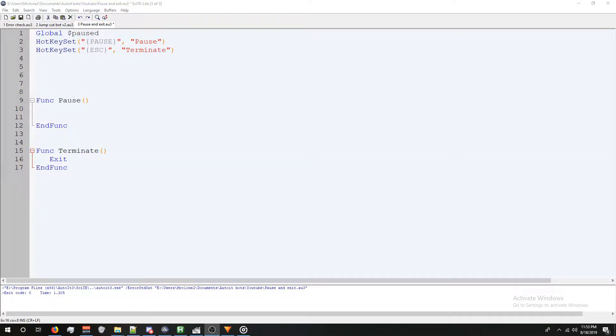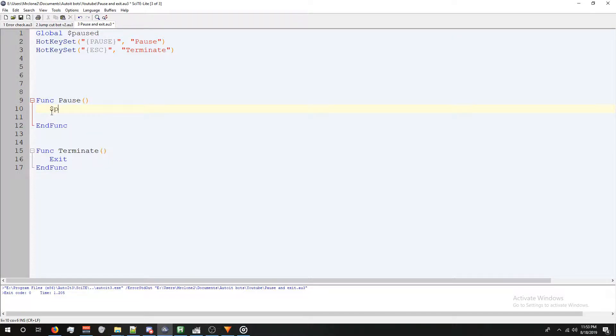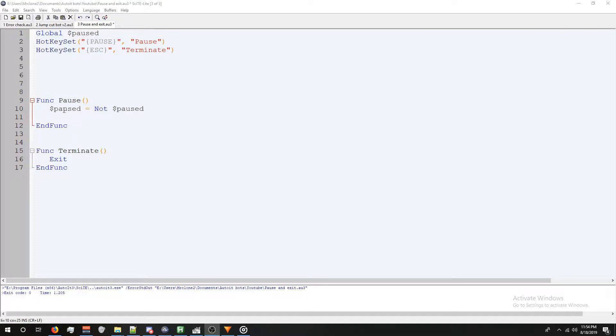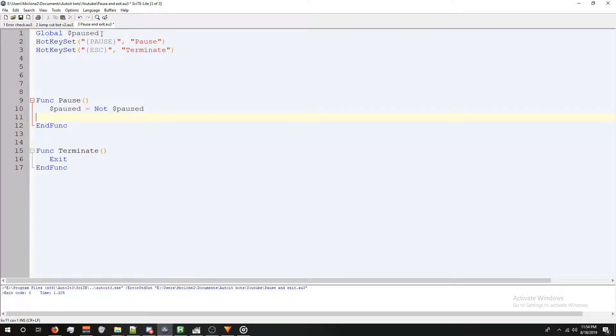So our pause function will also be pretty simple. First, we're going to type paused, our variable name, equals not paused. We're doing this to invert the value of the variable. By that, I mean normally when paused is active, it will mean it's not paused, so it will be off. However,